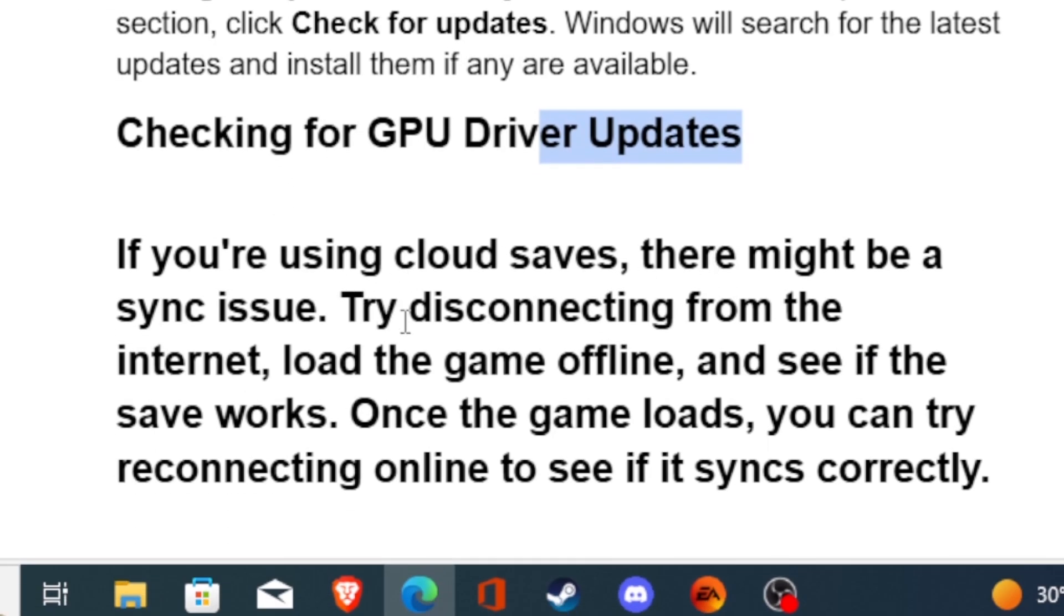If you're using cloud saves, there might be a sync issue. Try disconnecting from the internet, load the game offline and see if the save works. Once the game loads, you can try reconnecting online to see if it syncs correctly.